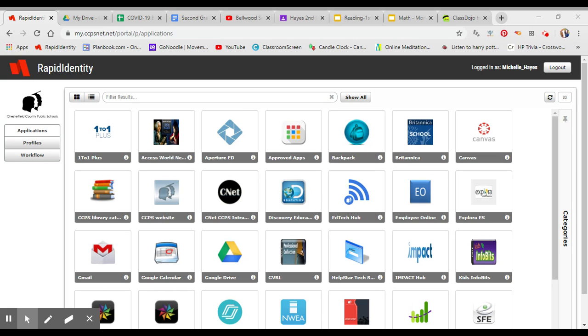Then what you're going to do is come over here and click on your Google Drive. It's the triangle.